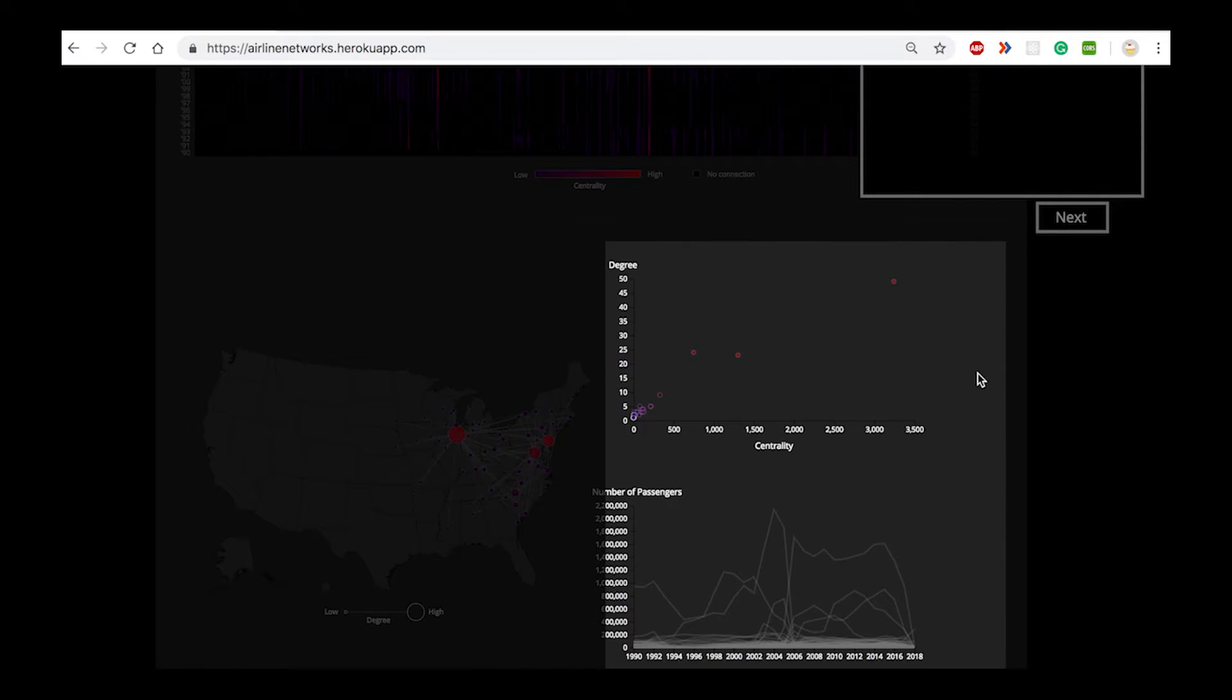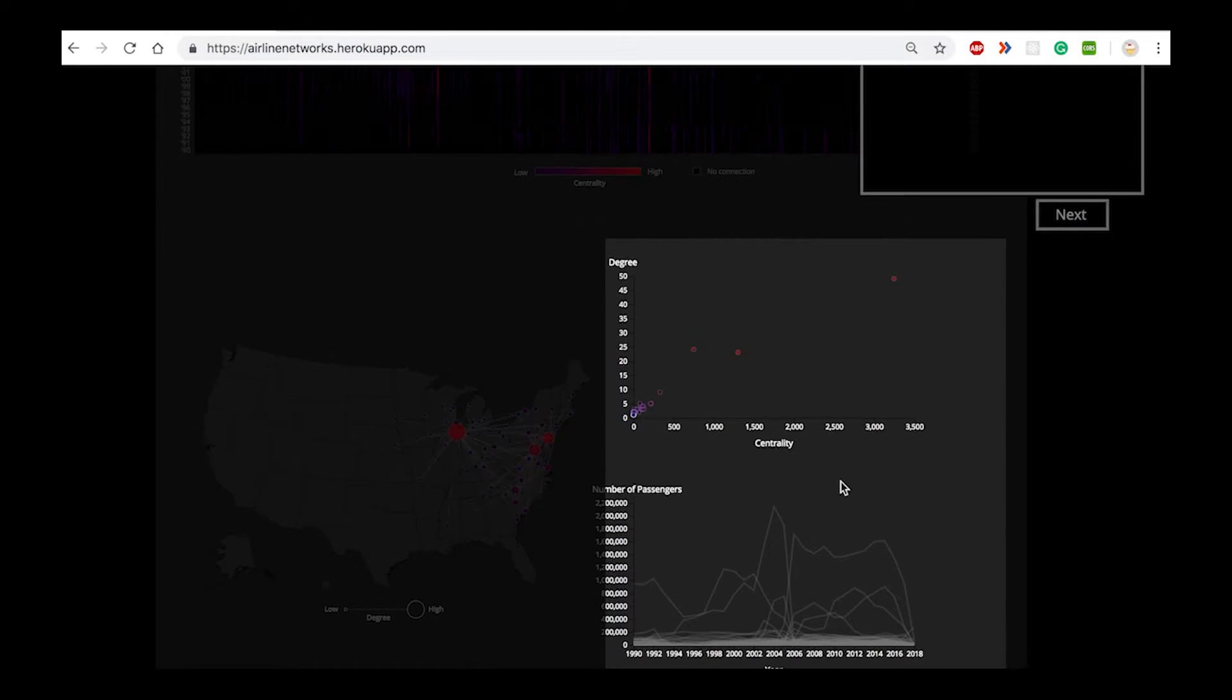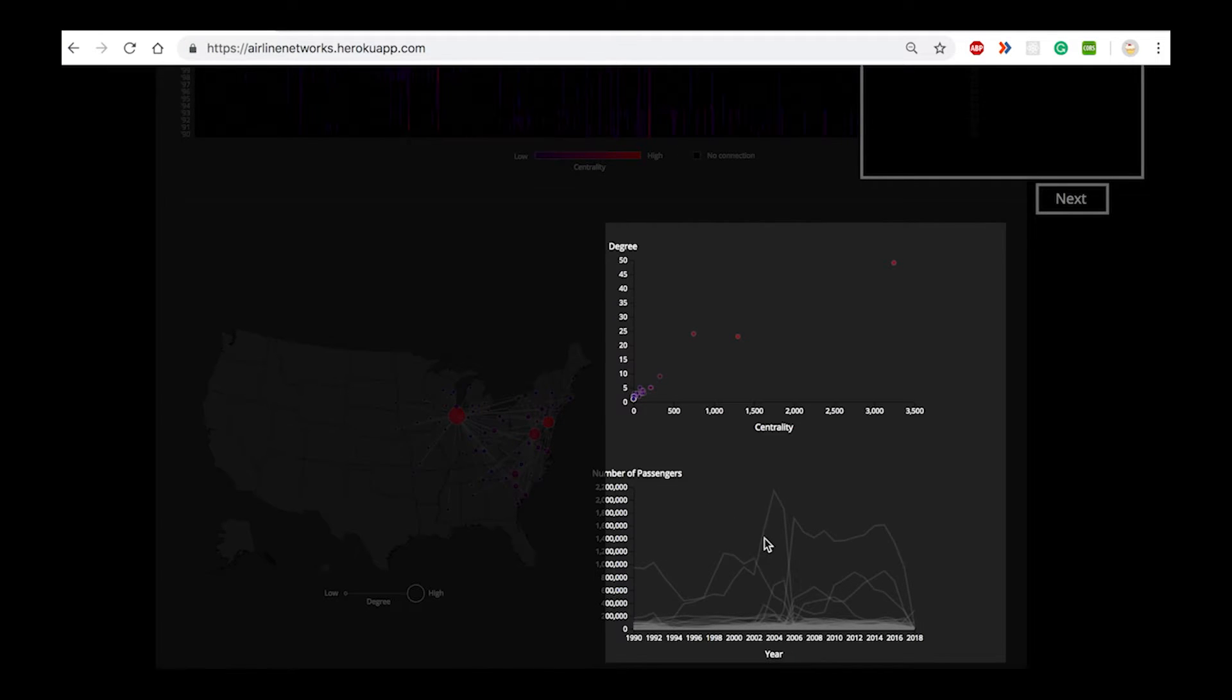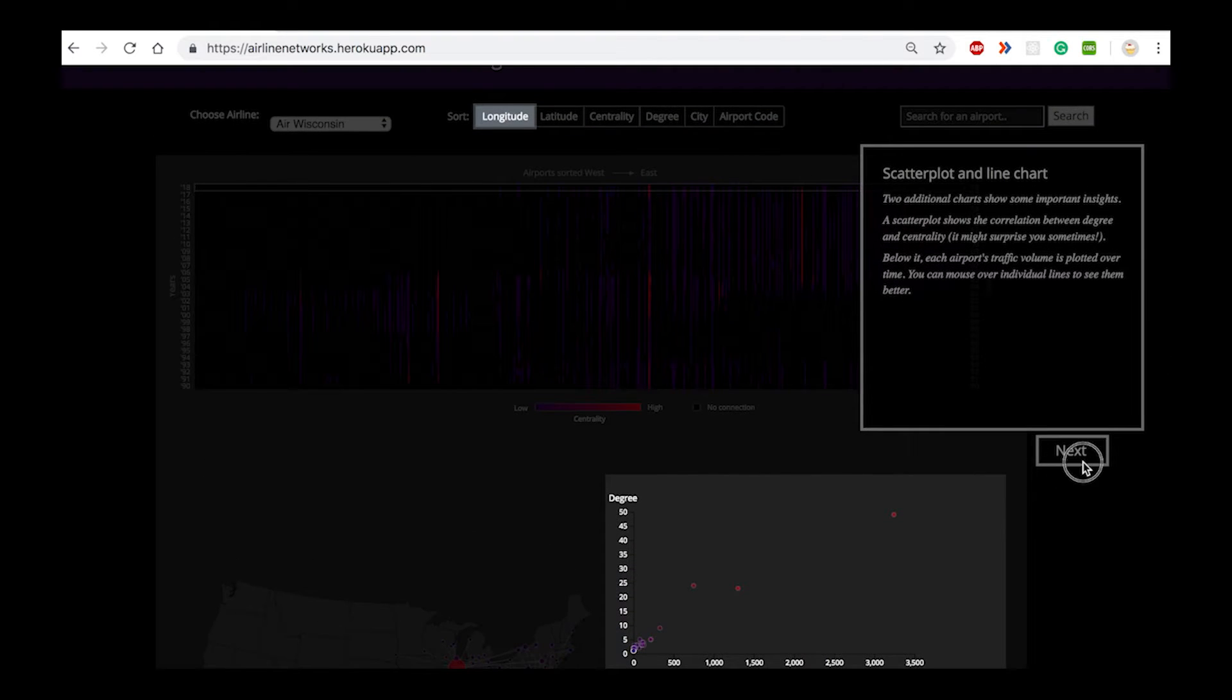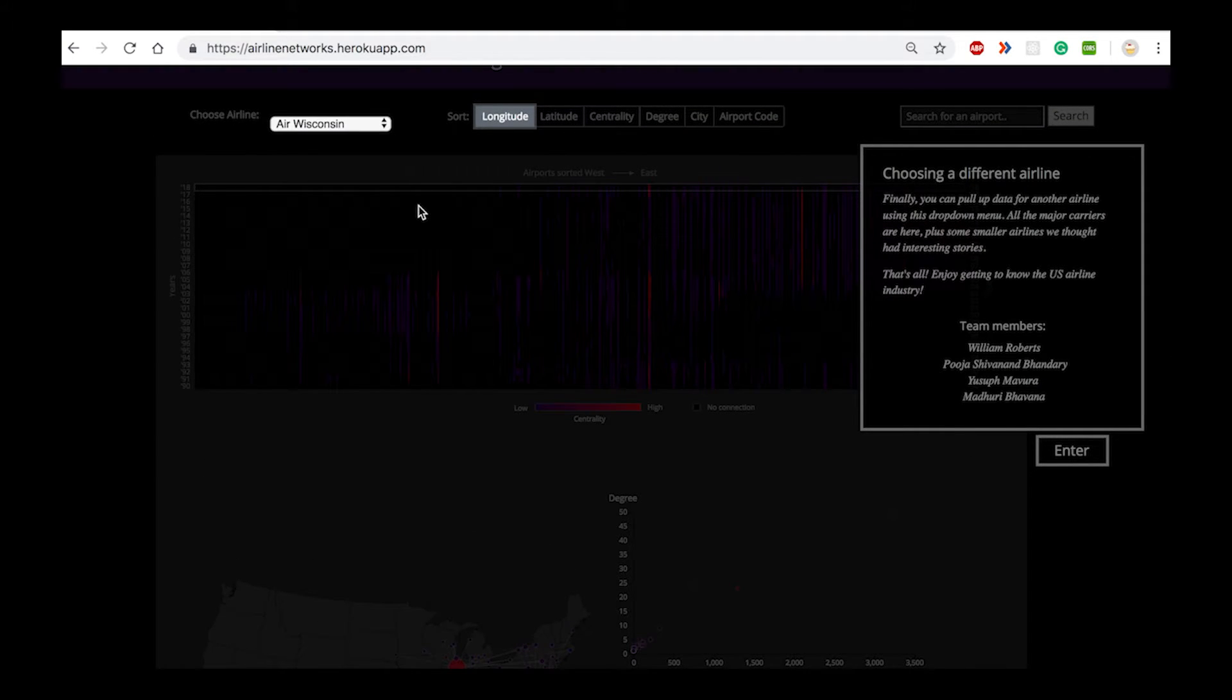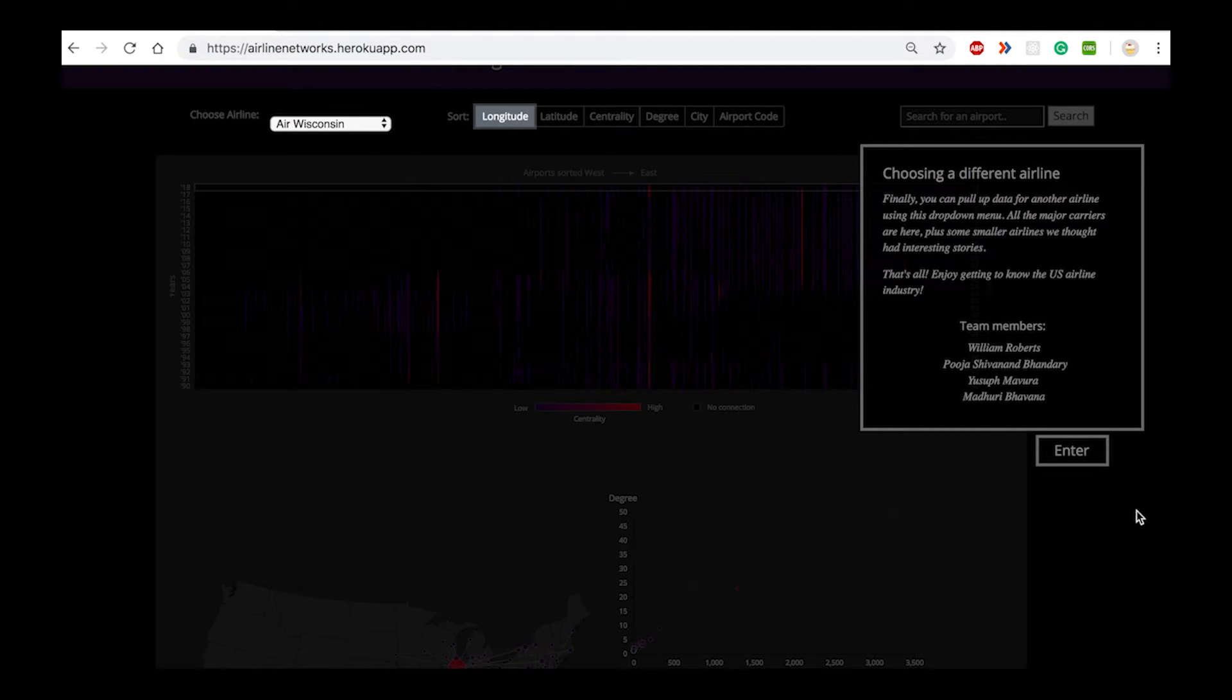We also have a couple of standard views. We have a scatterplot that displays the variation of degree against centrality and a line chart that shows the variation of the number of passengers flying out of a particular airport over the past few years. The user also has the option to choose a different airline that updates all of the different views.